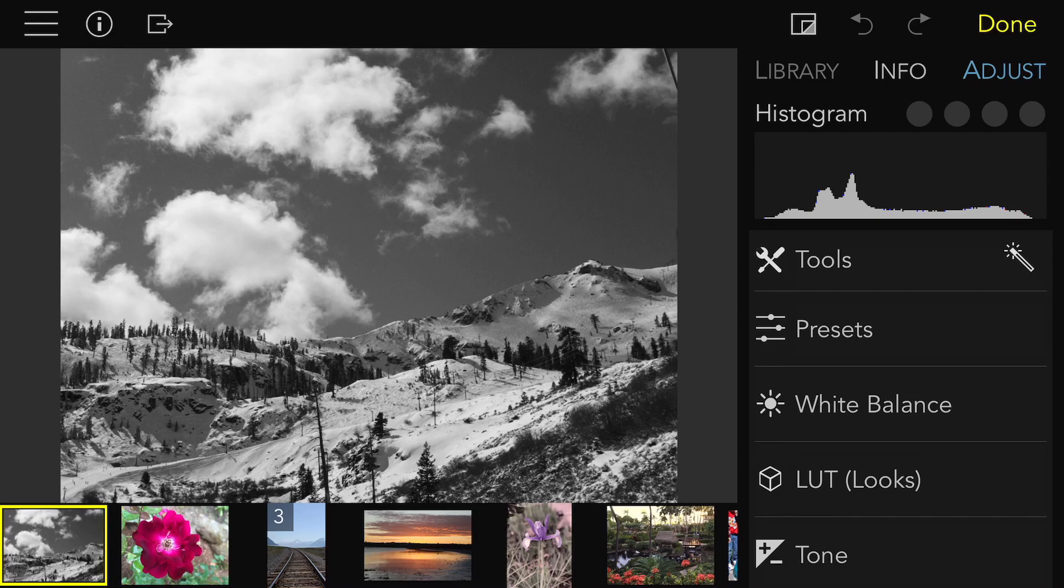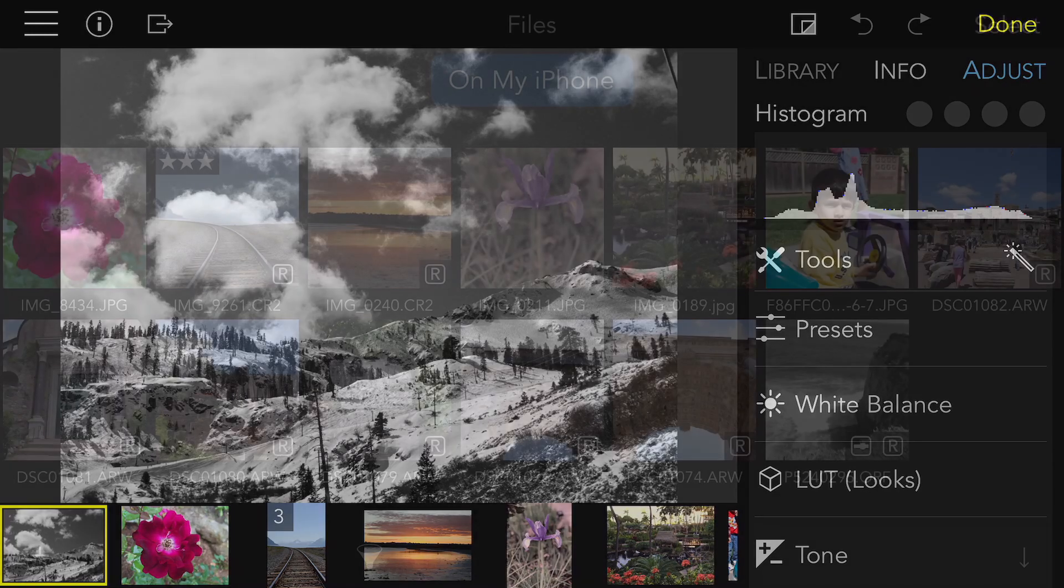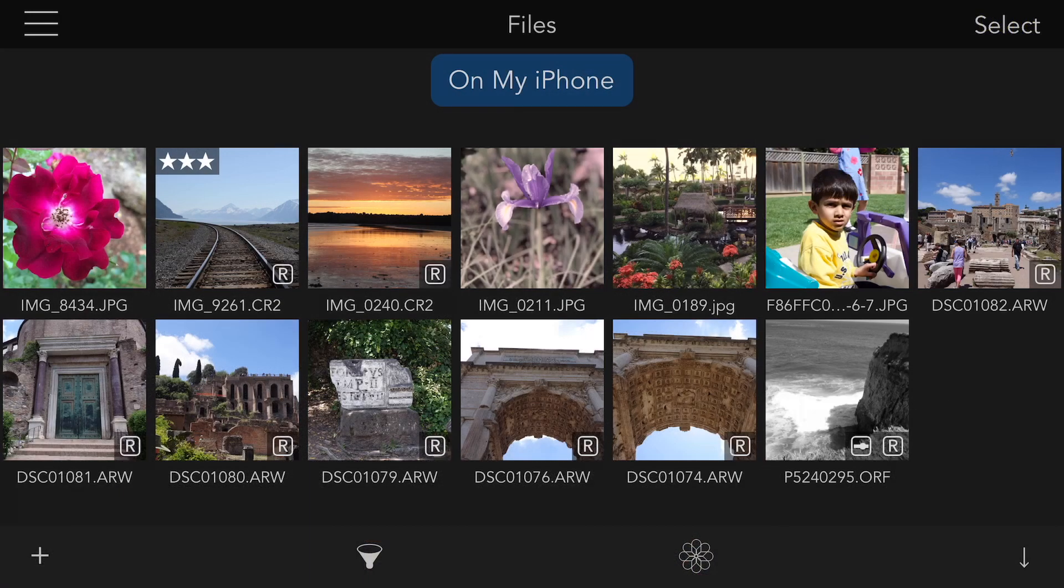If you send more than one file to Raw Power, then it will open in the grid. You can also rate, flag, filter, and non-destructively edit images in the Files part of Raw Power.